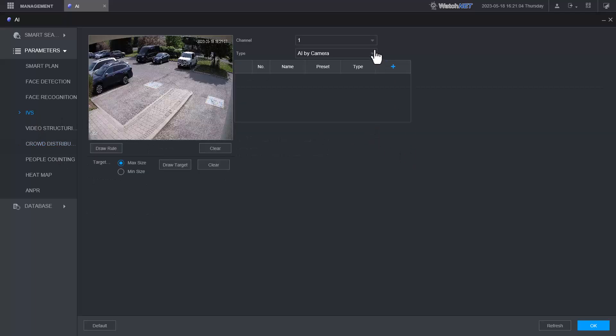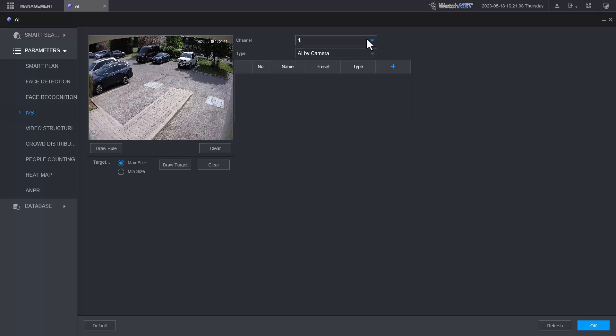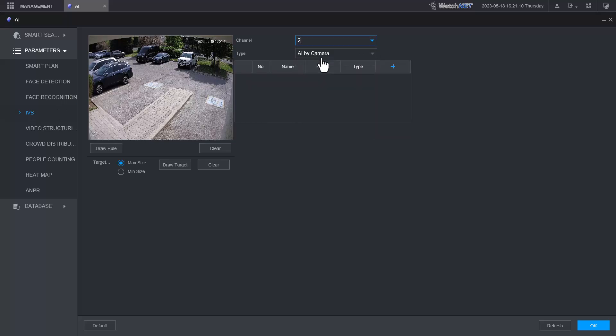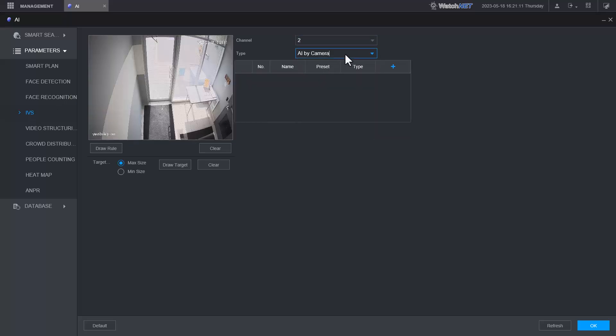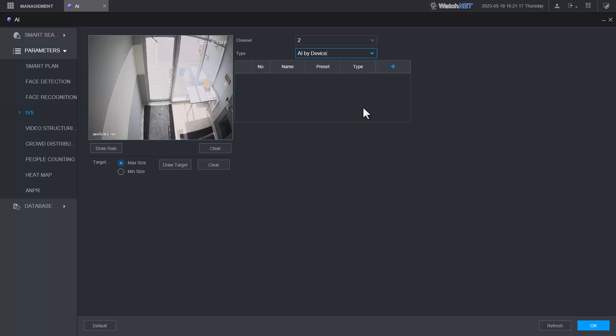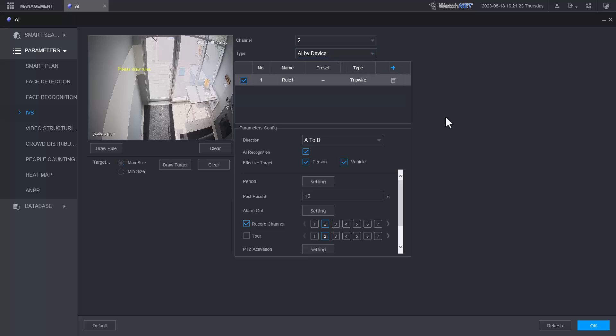To enable the IVS rule we're going to select the channel number and enable it by device, because this NVR is an AI device or AI NVR. We're going to hit the plus sign and then add our rules.